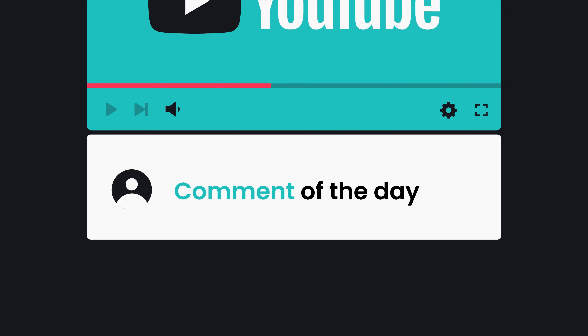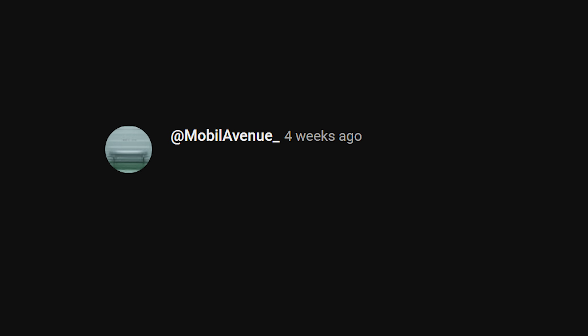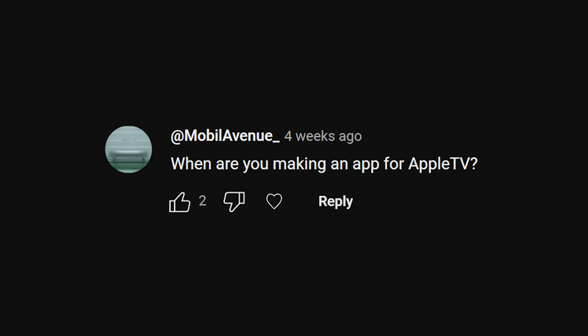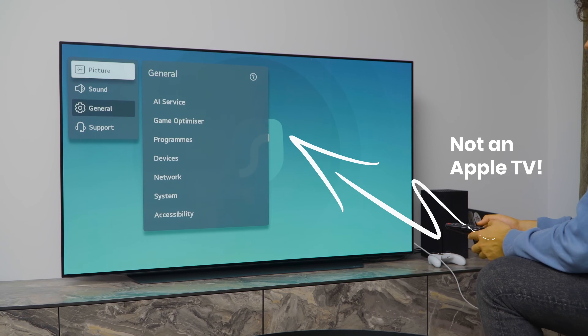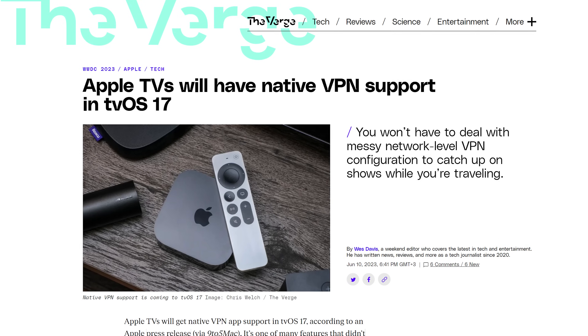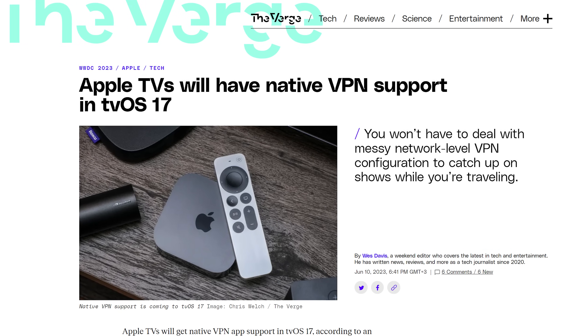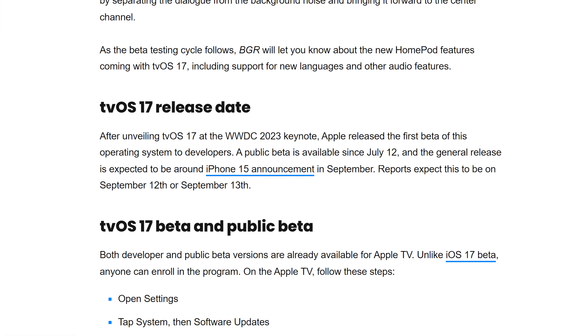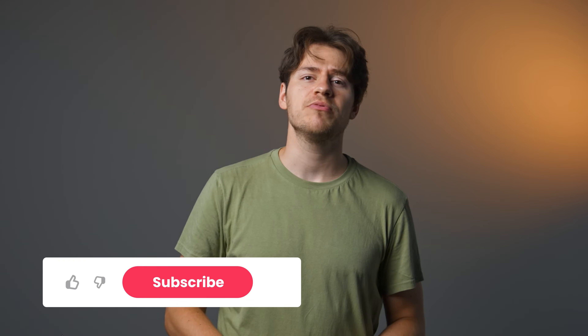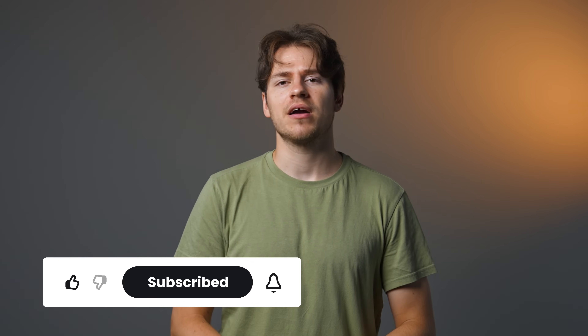Speaking of the comments, it's time for the comment of the day, which comes from MobileAvenue, asking: when are you guys making an app for Apple TV? The good news I wanted to share and confirm is that Surfshark will be working on an app for Apple TV. This became possible thanks to the news that Apple tvOS 17 will now have native VPN support. However, the timeline for when exactly it's coming is still not clear. The official tvOS version should be coming in September, so if you own one of these TVs, stay tuned and subscribe to the channel for the latest updates.